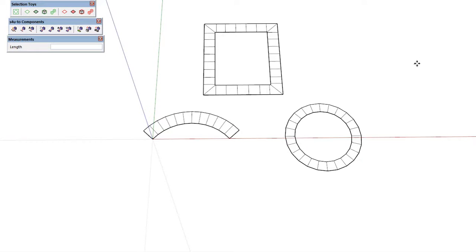Hi everybody, Adam with you once again for Winning with SketchUp. In this video we're going to continue to look at the S4U2 Components plugin.